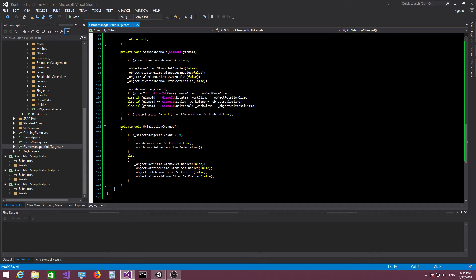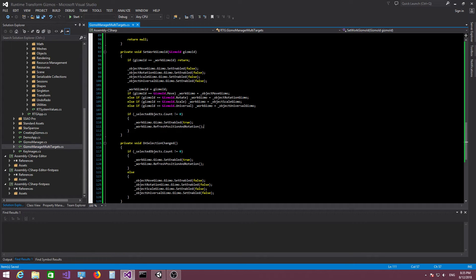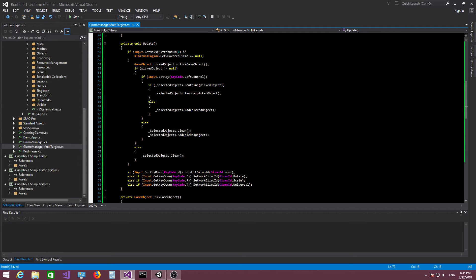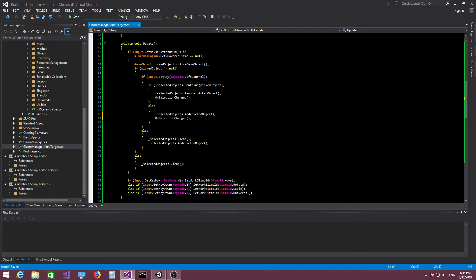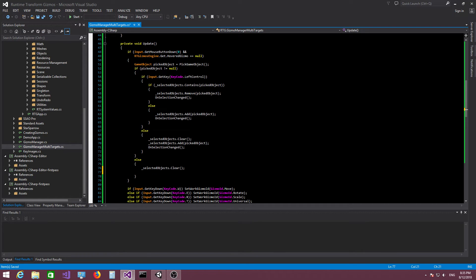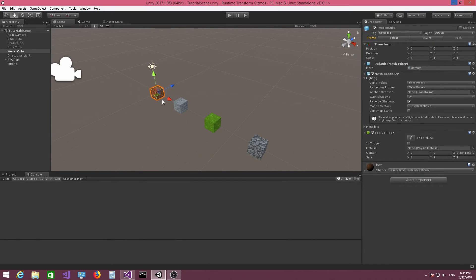We need to do the exact same thing when we change the active gizmo: if there are any objects selected, we enable the work gizmo and then refresh its position and rotation. We also need to make sure that whenever we add or remove items from the selected objects list, we call `onSelectionChanged` to give the gizmos a chance to update themselves accordingly.